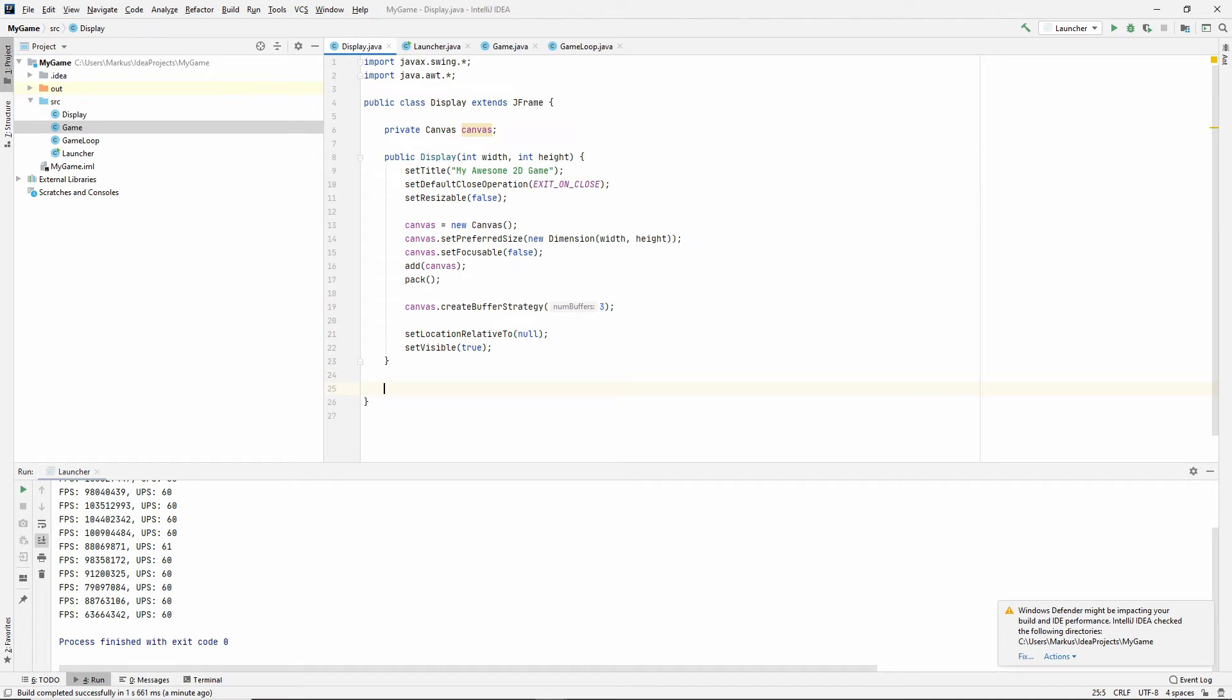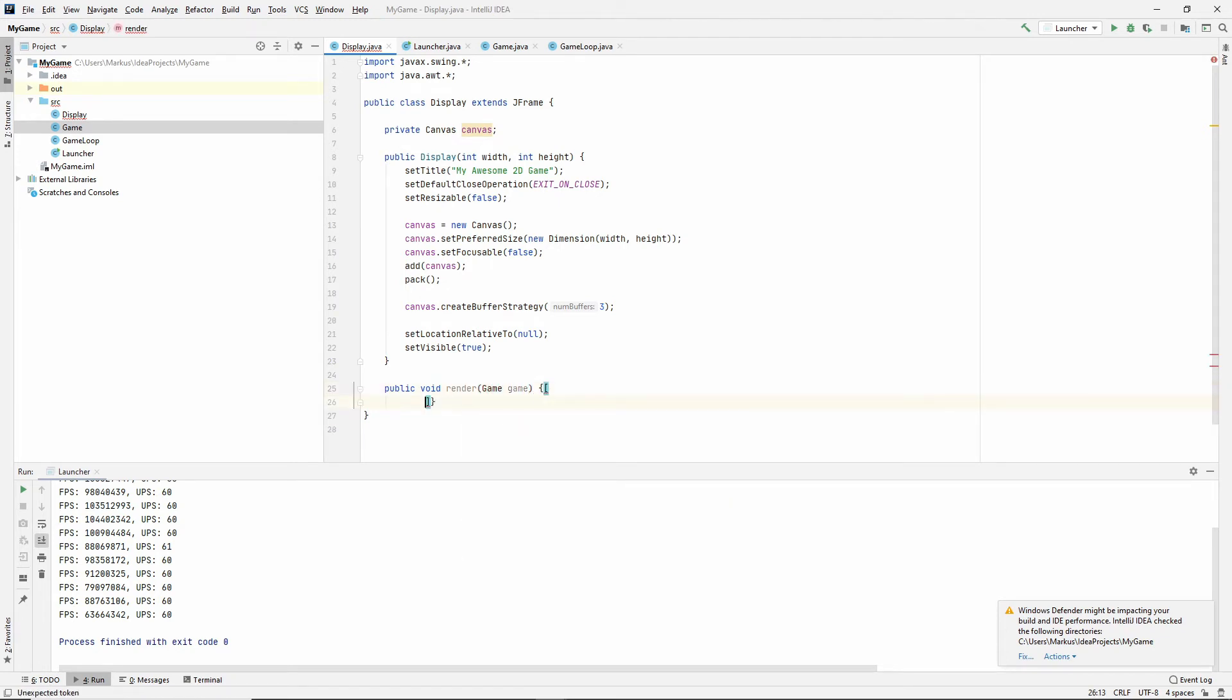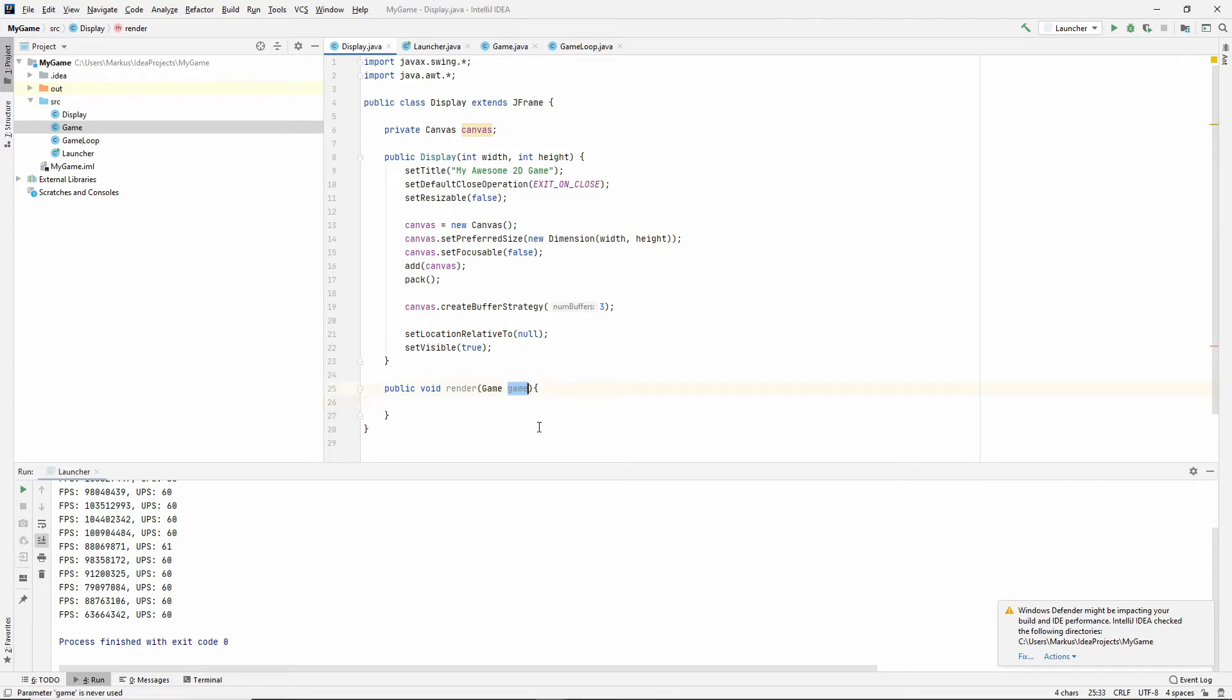So this display also needs a render method, and I'm thinking that maybe it takes in a game. I'm not sure how we are going to structure this, actually, because that means that our display knows everything about our game. Maybe that's not a bad thing. I'm not sure. I've seen people who pass around their graphics object and let each entity draw itself onto the graphics object, and I don't know which is better. But we're gonna start by doing this and then we'll see where we end up. Maybe you have some input. Maybe you can write something in the comments section.